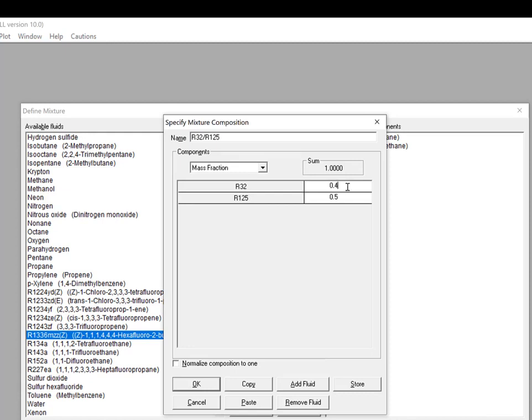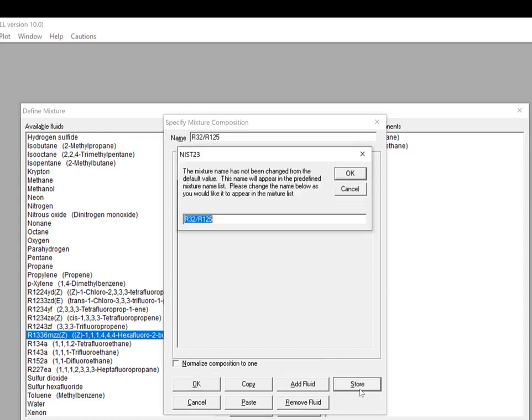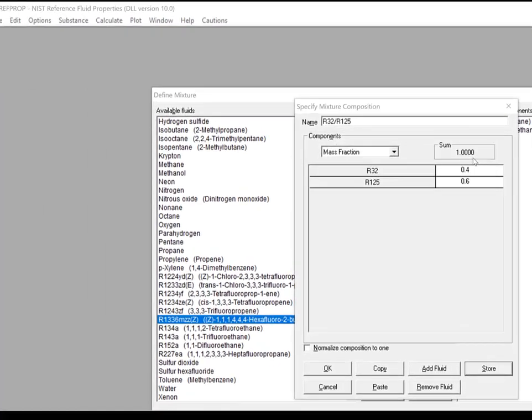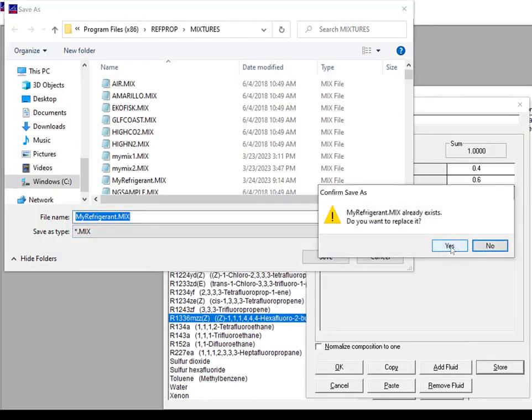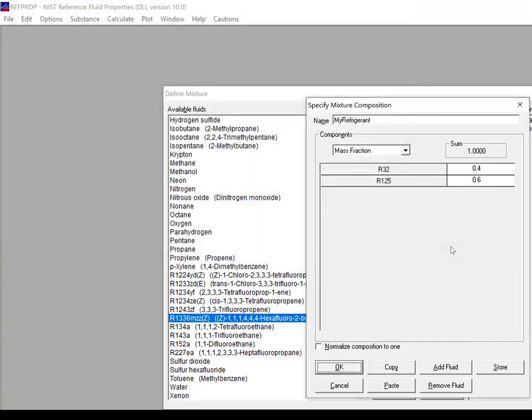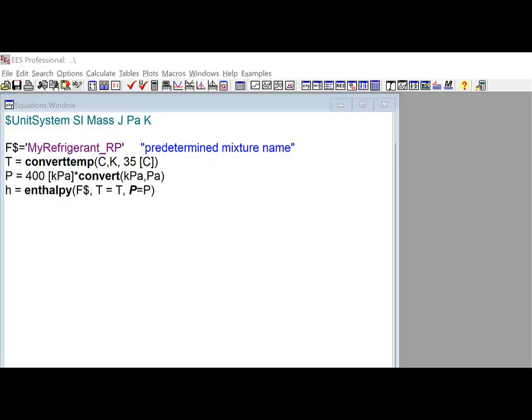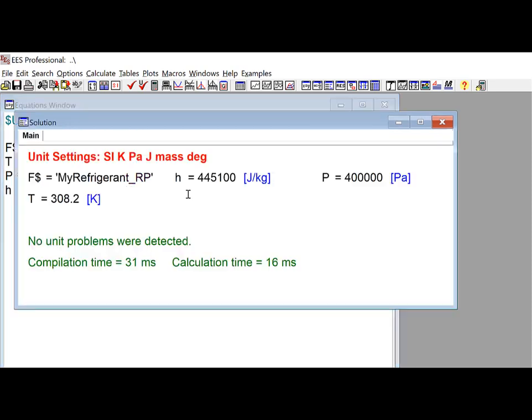If the .mix file is saved in the Mixtures folder of your RefProp installation, then EES will automatically find this new predefined mixture, and you can call it from within EES, simply by adding the underscore RP to its name. For example, now that I've defined the mixture, I can access the properties of this MyRefrigerant_RP, just like I could any built-in fluid in EES. Here, I'm going to get the enthalpy at 35C and 400 kilopascals.